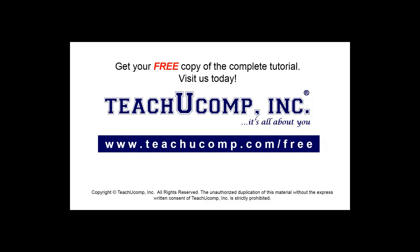Get your free copy of the complete tutorial at www.teachucomp.com/free.